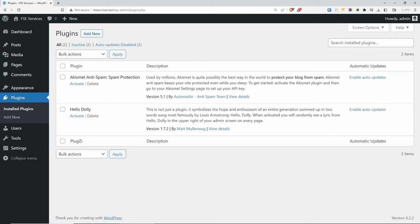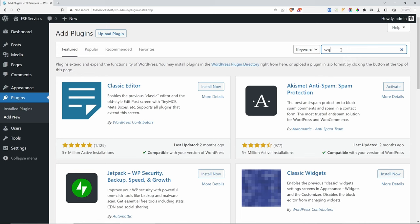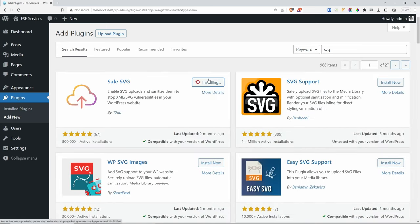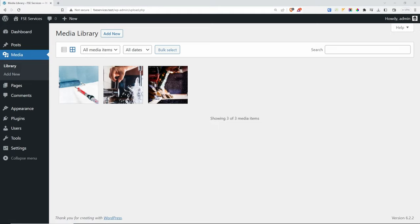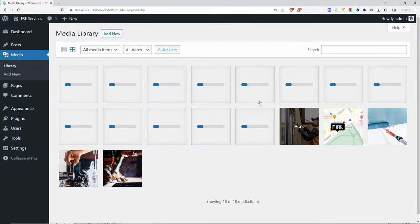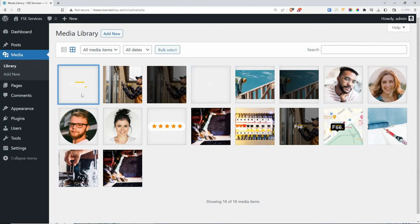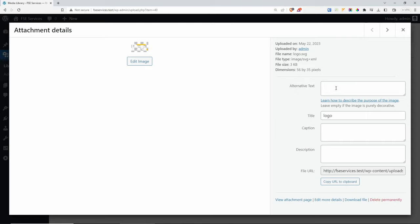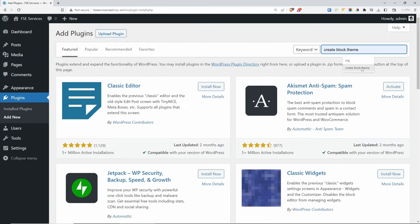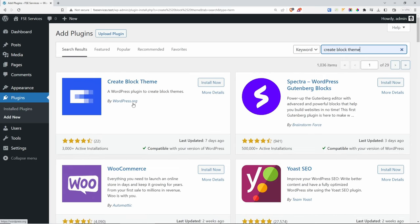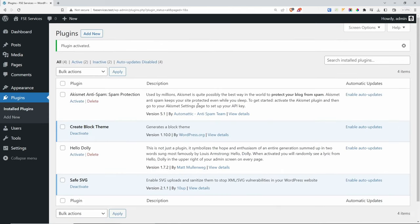Now let's go to plugins and install a plugin to allow me to upload SVGs — this is for my logo mainly. Search for Safe SVG, install and activate it. Now if I go to media, I should be able to drag all my images for this tutorial including SVGs. Let's go back to plugins, click add new, and look for Create Block Theme — the plugin by wordpress.org. Install and activate it.